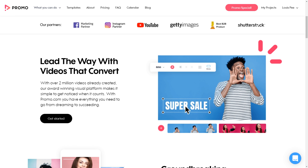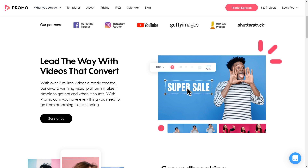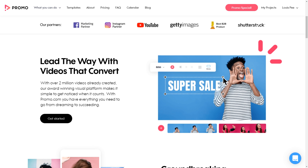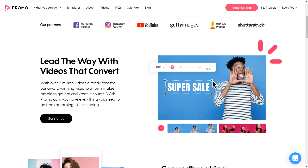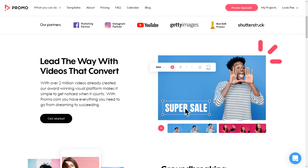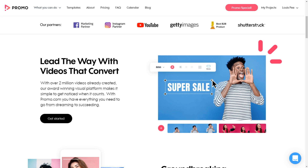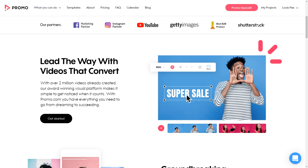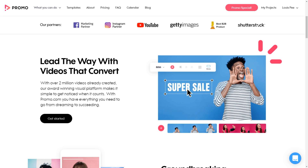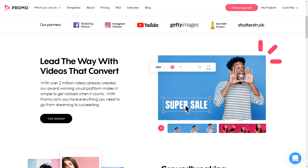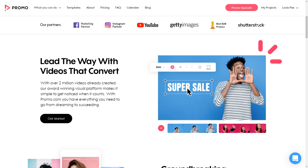Today we're actually going to jump into promo itself — the video making tool — making sure you can use it and figure out if promo will work for you and your company, and which packages you should actually look at investing in. Remember, it's an online platform. There's no need to install anything, which is a really big bonus. Go on your browser, you pick the video you want, you redo the text and you're pretty much done. You're not installing anything.